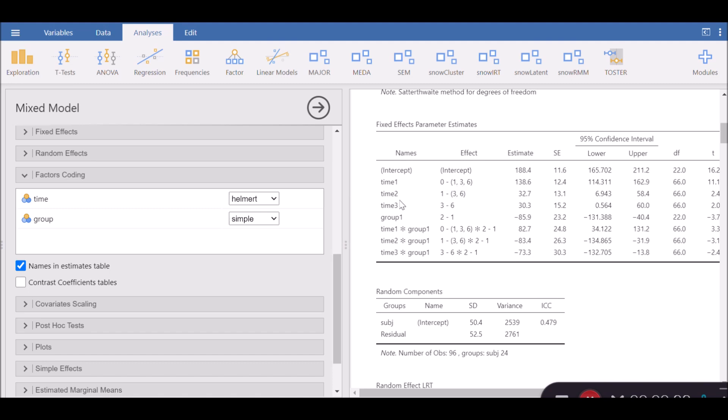In the second analysis, which is labeled as time 2, time 1 actually has been compared with two subsequent time points, which is 3 and 6. And in the last one, time 3 has been compared with the subsequent level, which is level 6. That's what Helmert coding is. It's an interesting way of doing factor coding.